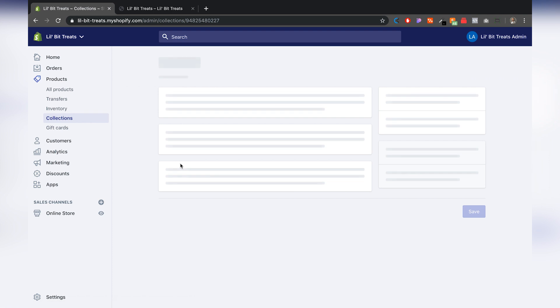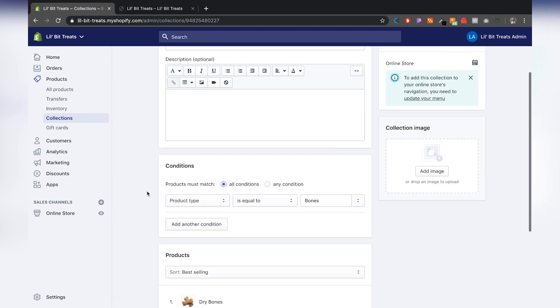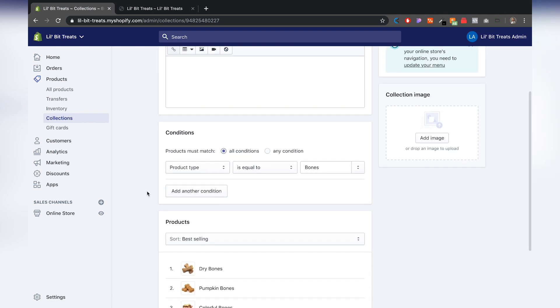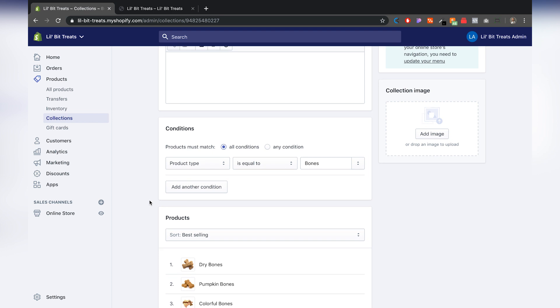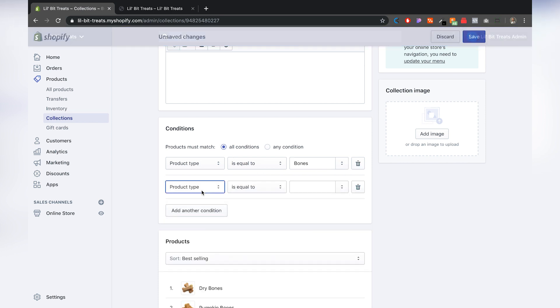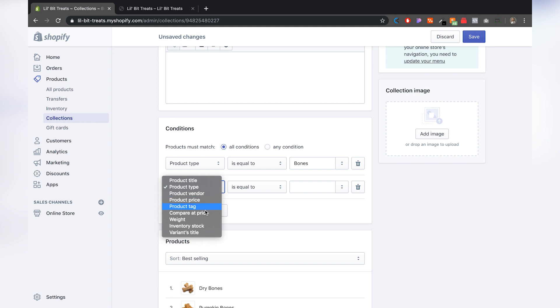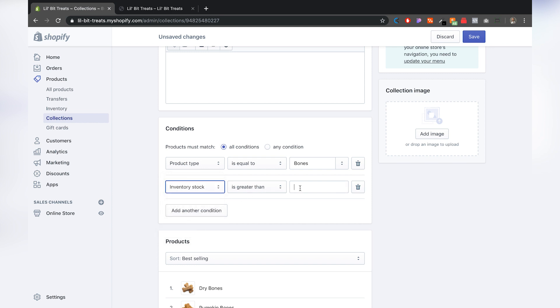All we have to do is under conditions, it says product type equals Bones, that's all fine. Then we have to add another condition. I want to go to inventory stock is greater than zero. So that means the product must match both of these conditions: the product type needs to be Bones and inventory stock needs to be greater than zero. I'm going to go ahead and click Save.